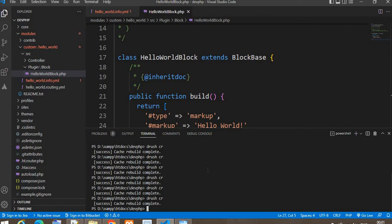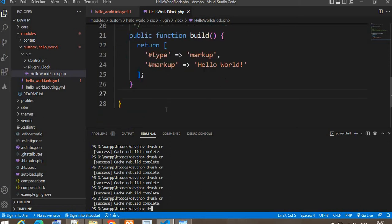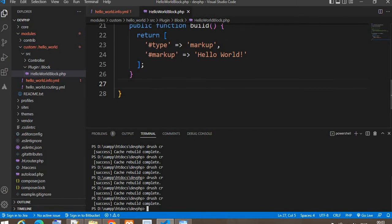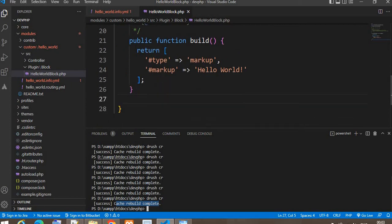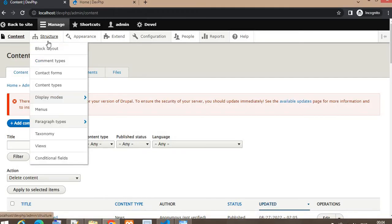First clear the cache so that your block will be visible inside the structure block page. I will clear the cache using the Drush command. You can see the cache rebuild is complete and the cache is clear. Now go to the website's back end, click on Structure, and go to Block Layout.